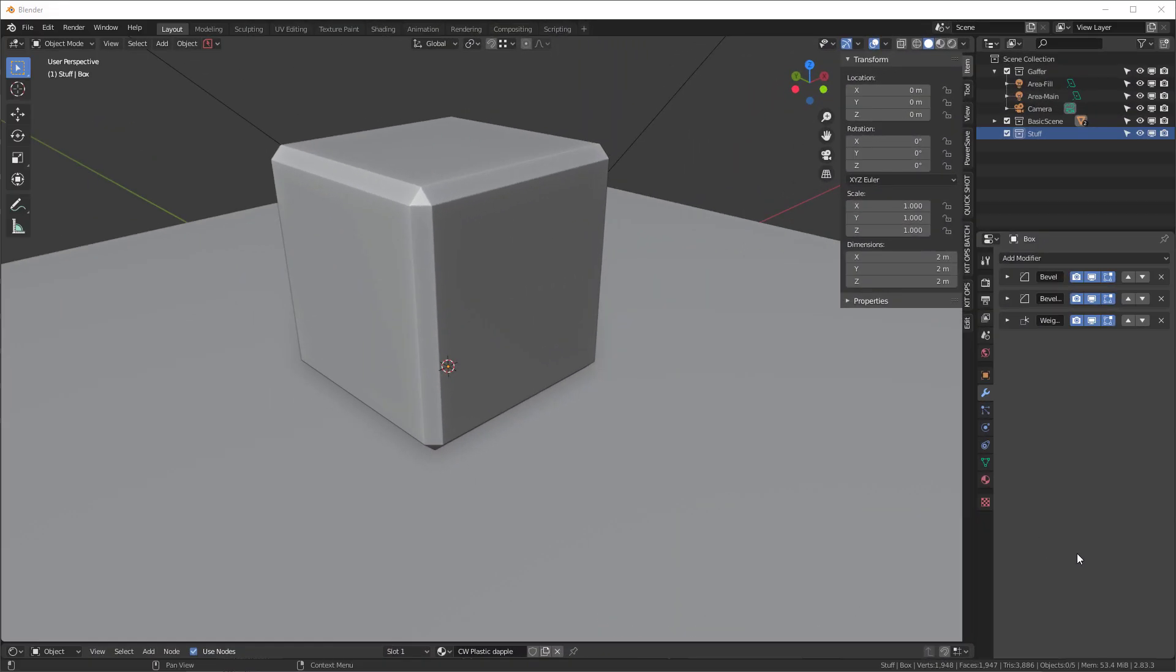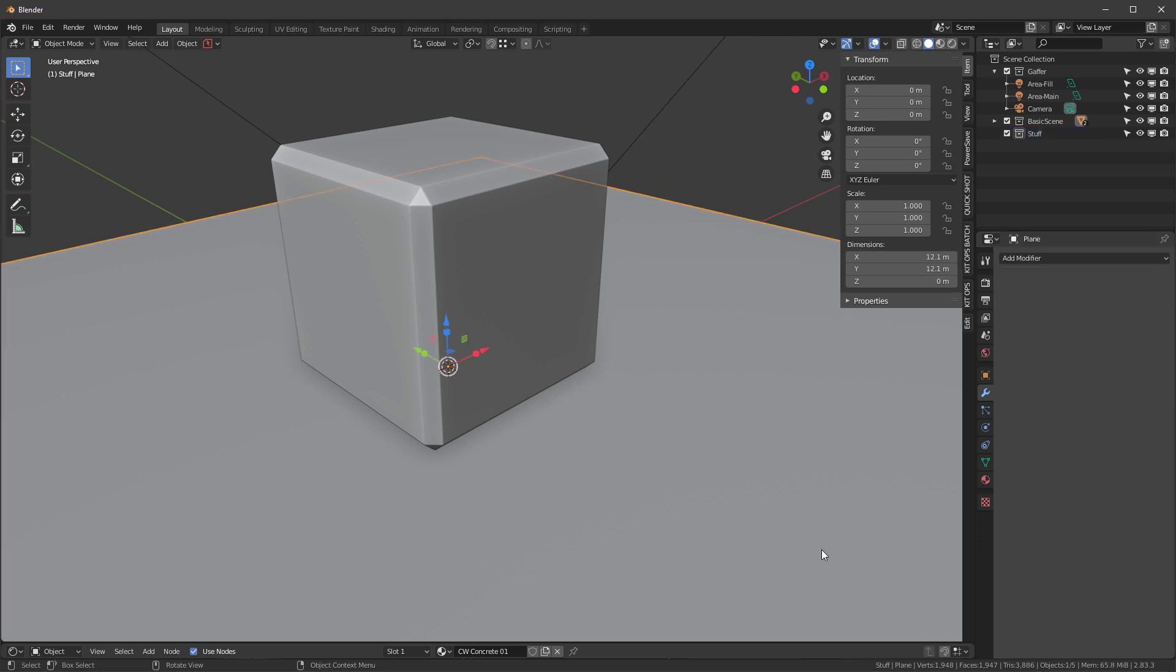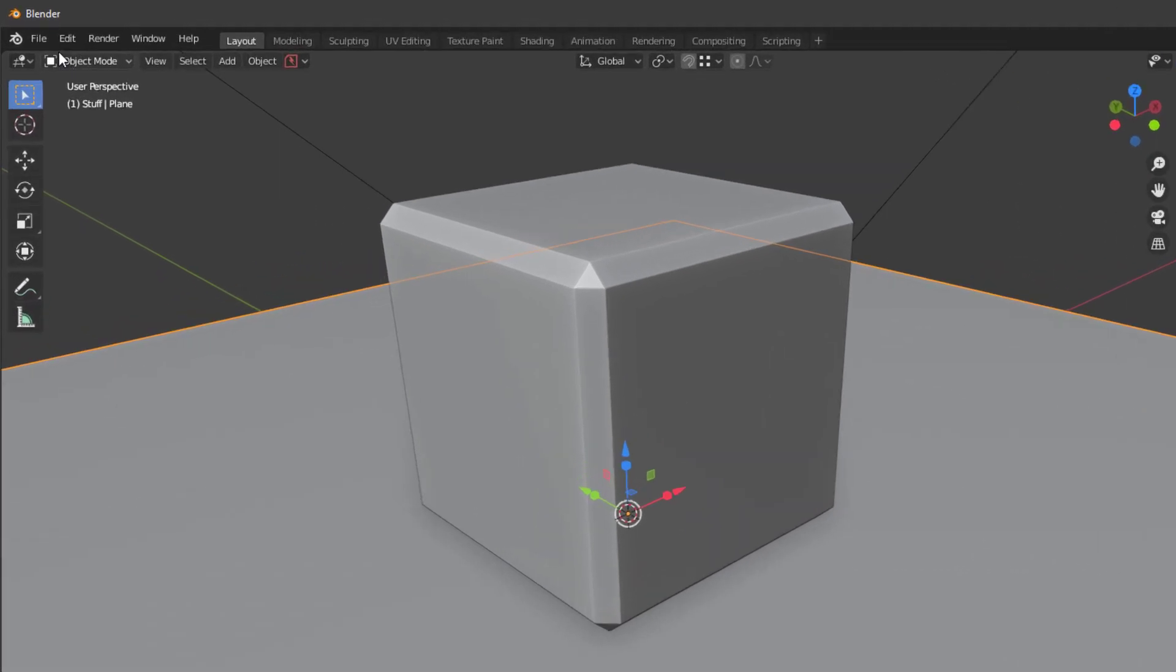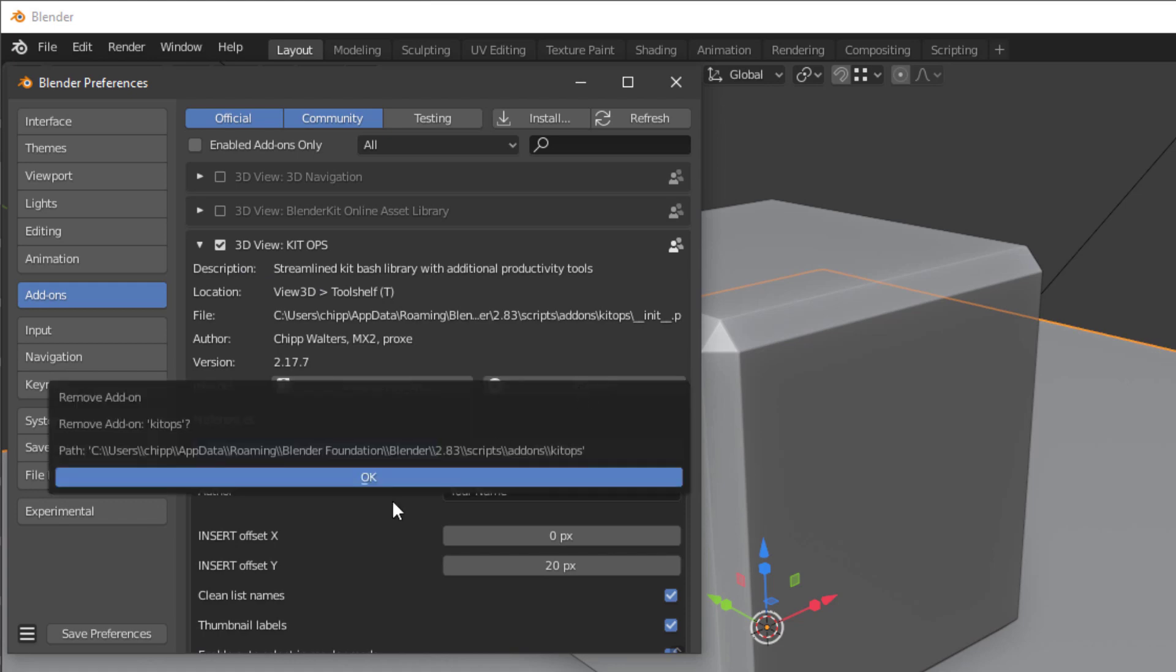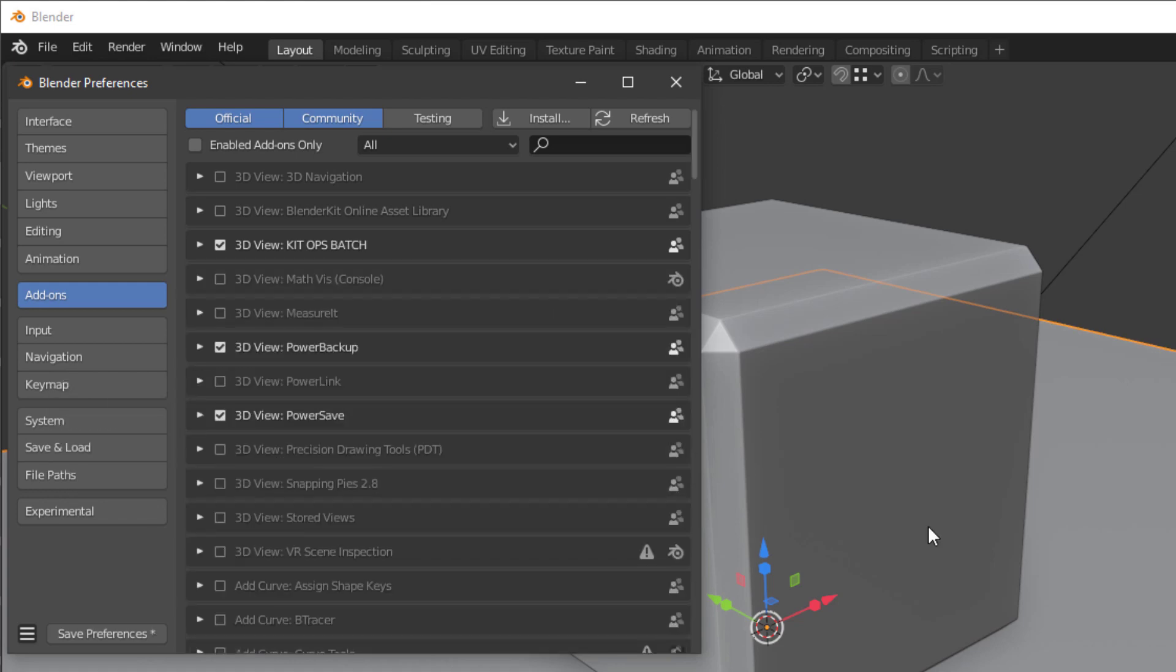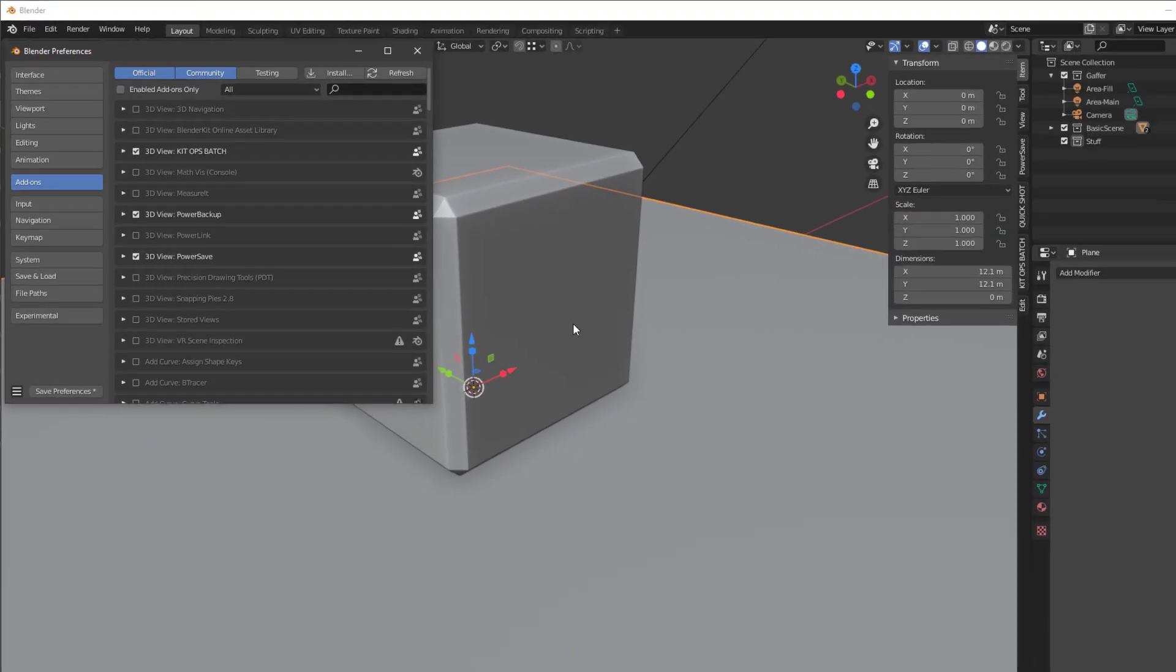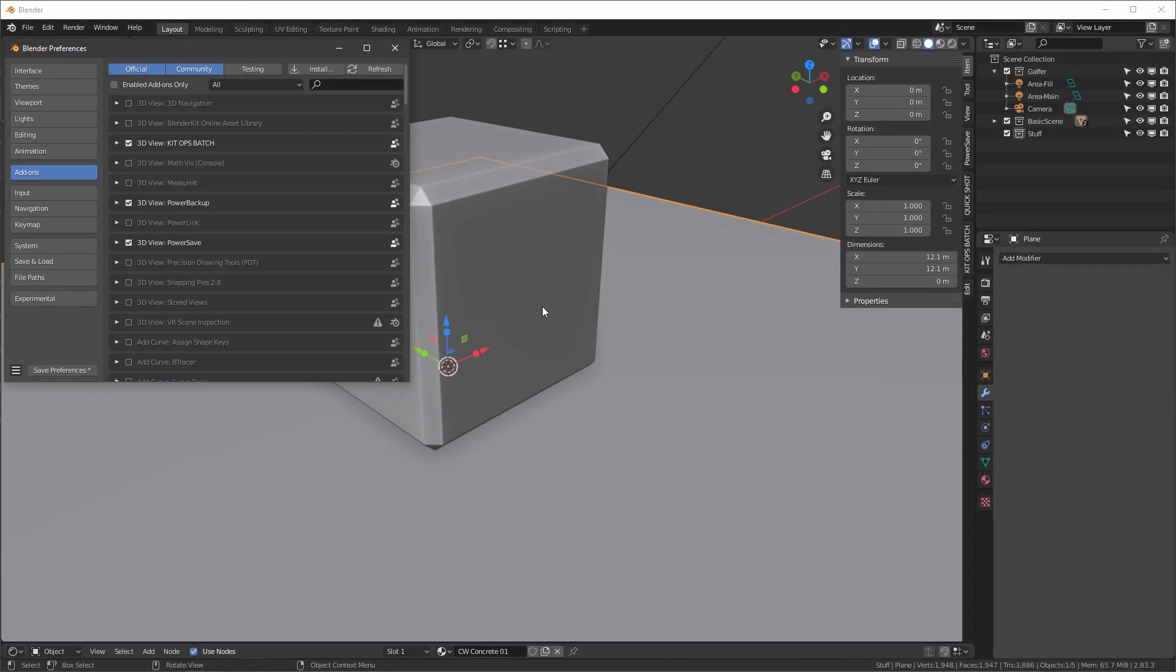Hey what's up everyone, Chip here. Let's talk about how to install the new Kit Ops 2. First, if you already have Kit Ops installed, go to your preferences, find it and remove it. This is really important because if you don't remove it, you're going to have a conflict.